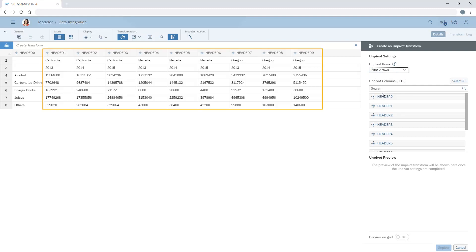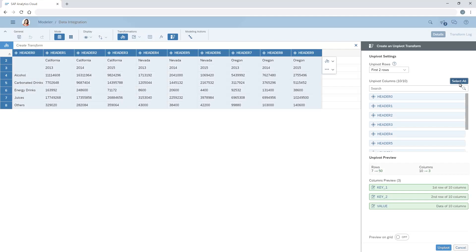Next, we need to specify which columns to pivot, in this case all of them, minus the first column which contains our product groups.